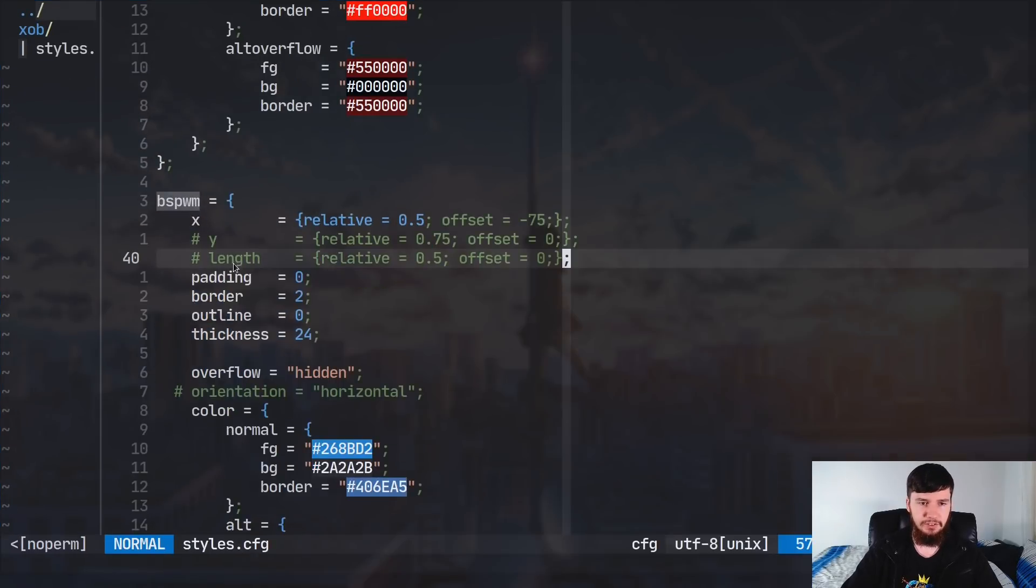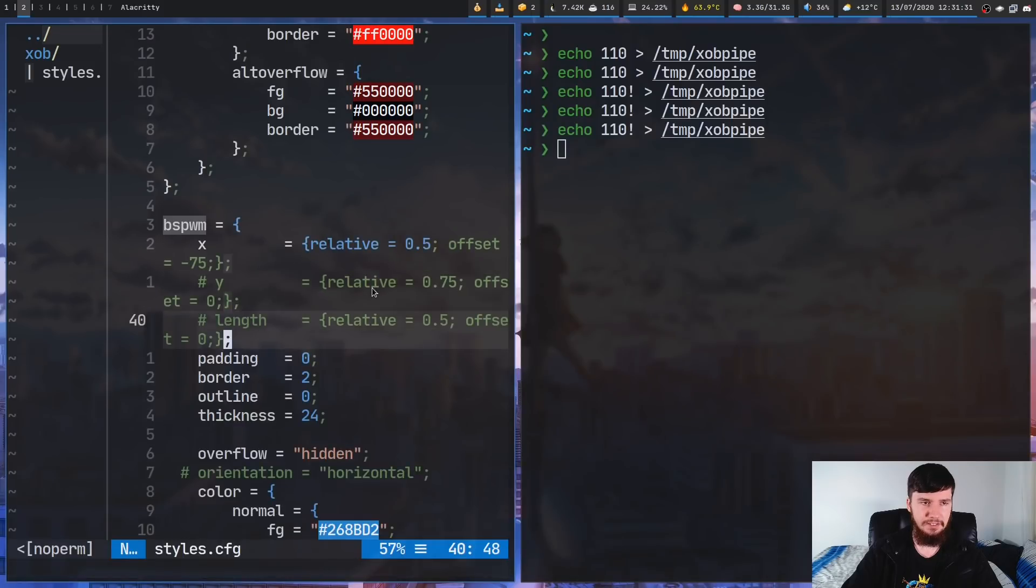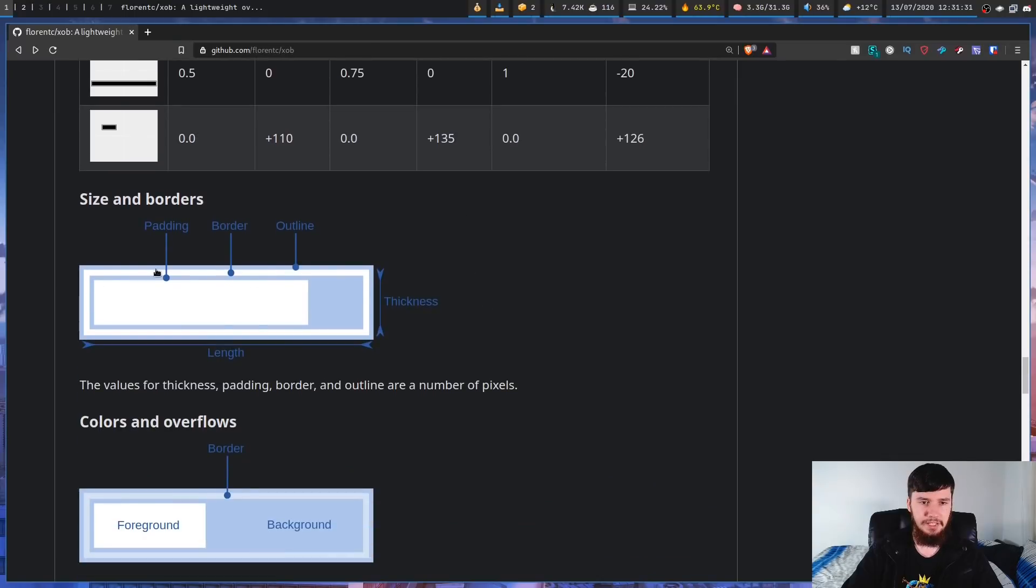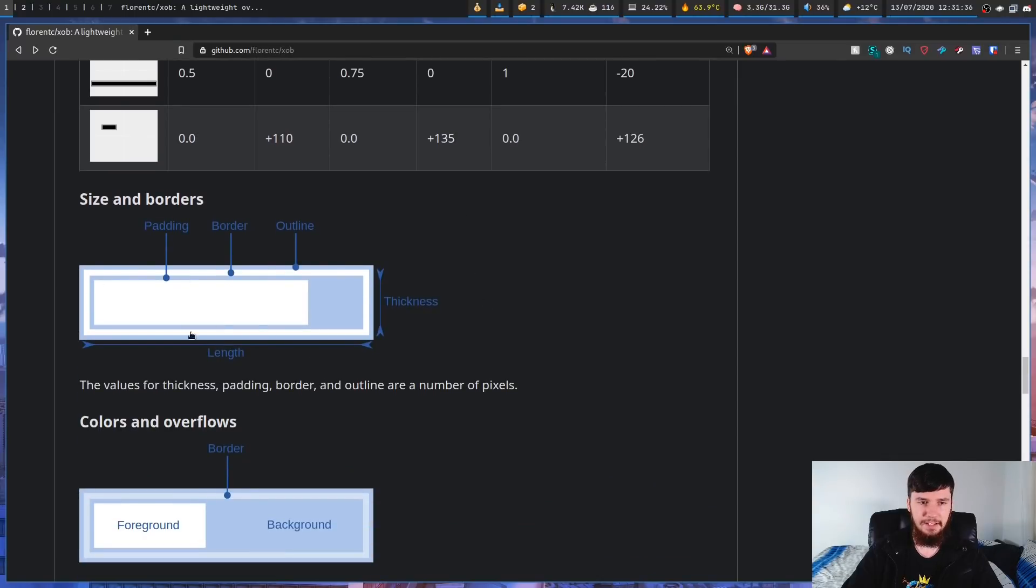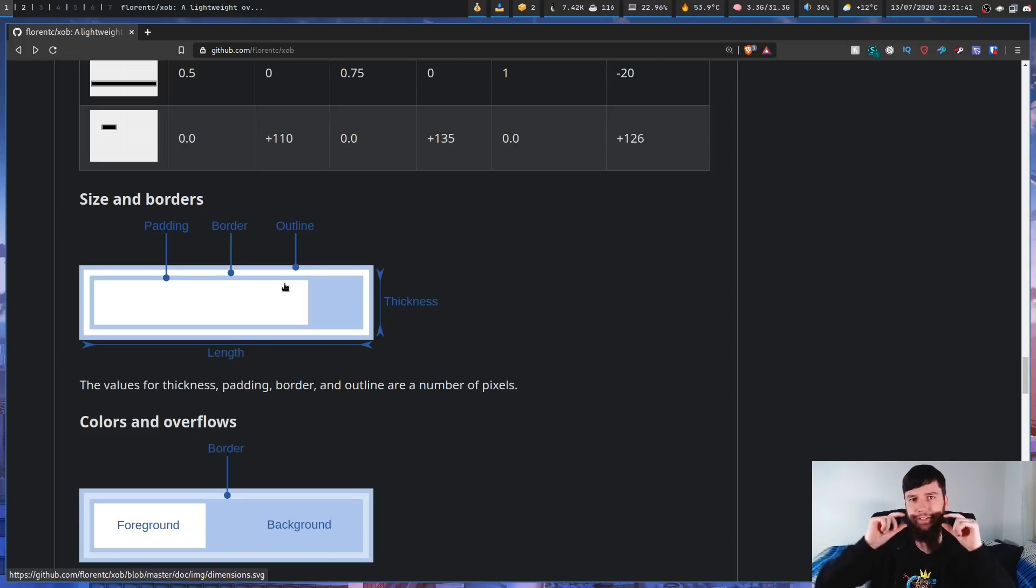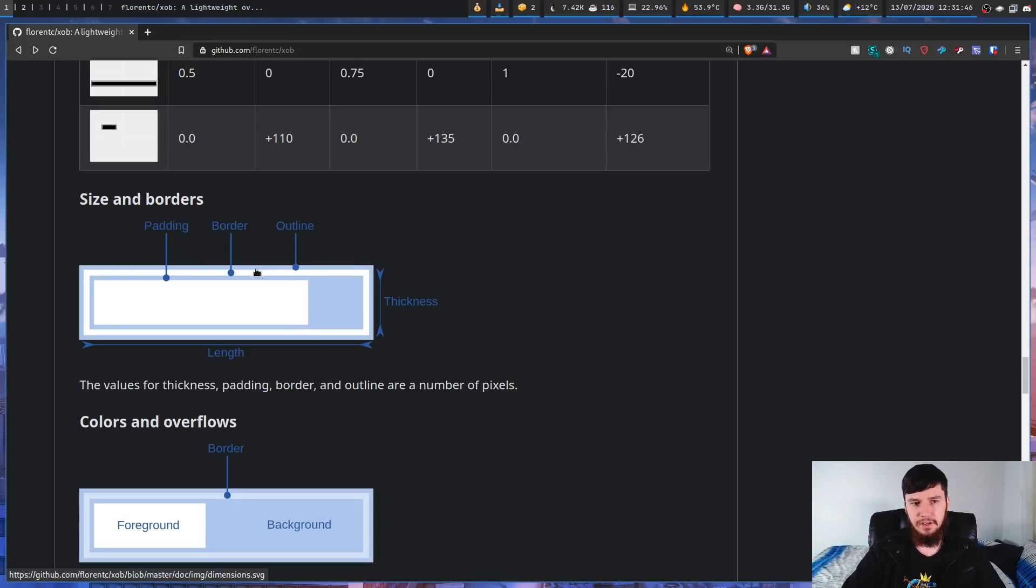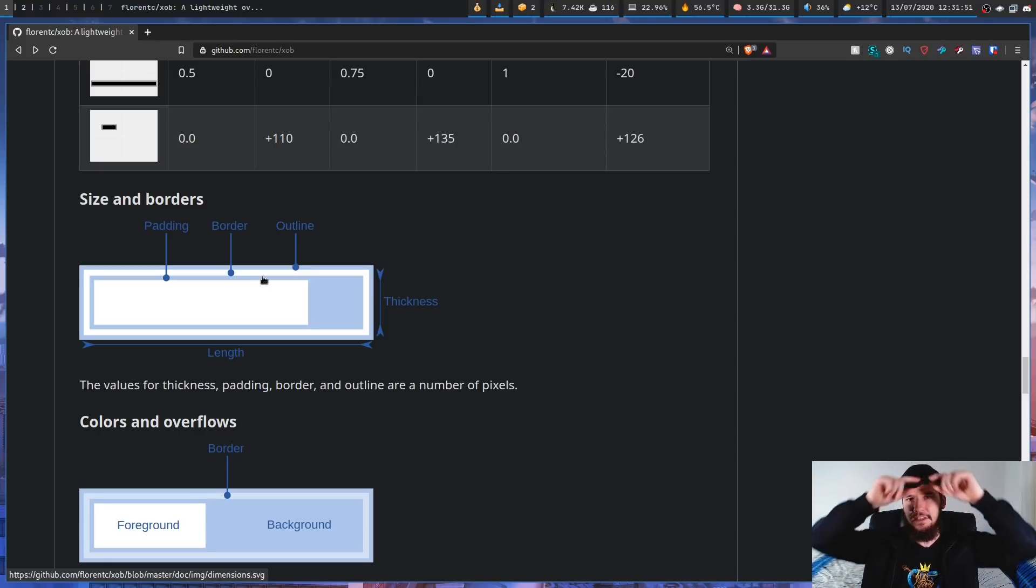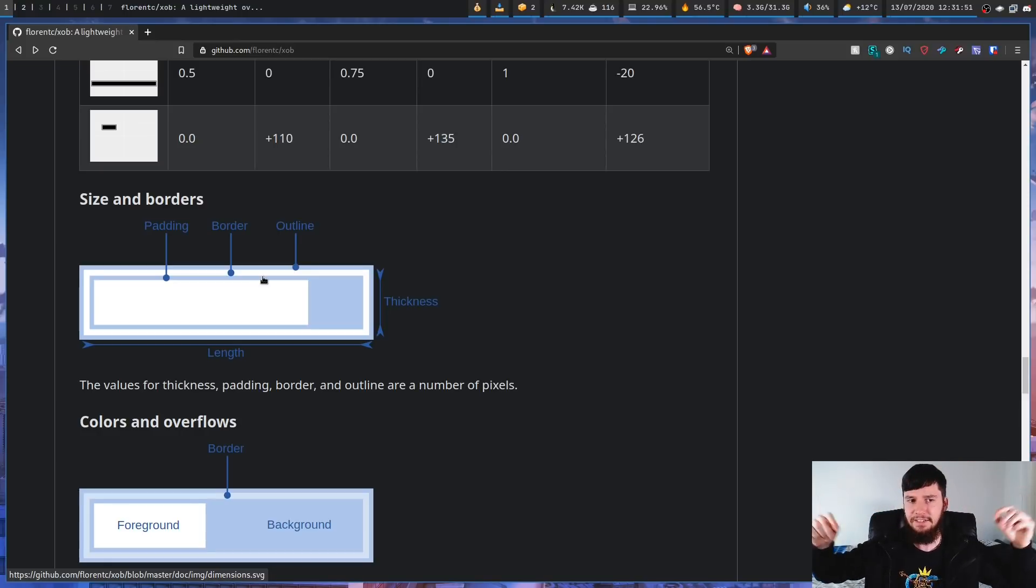So, as for the rest of the values, though, so padding and things like that, there's also a diagram on here on how padding and border and outline works. So, padding is sort of the gap between the content of the bar and the border. The border is sitting on the outside of the padding, and then the outline is the final outline.